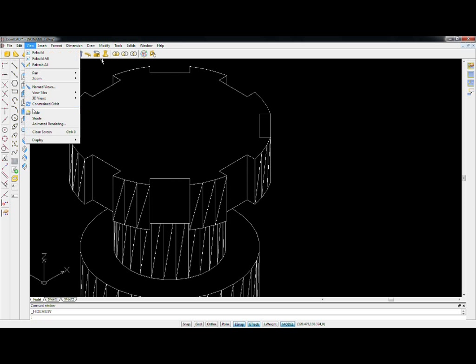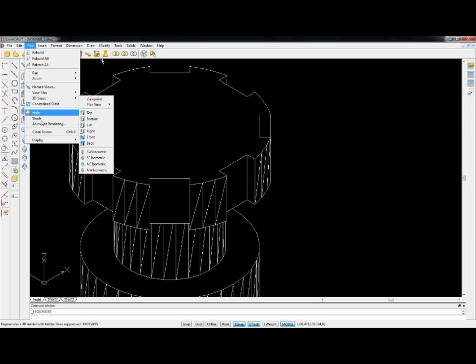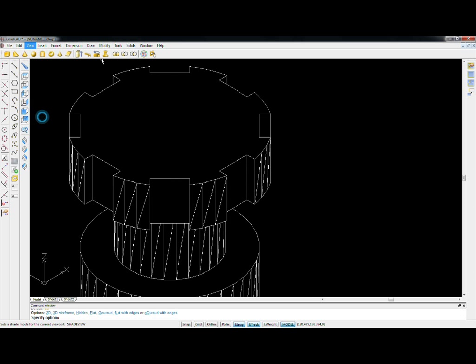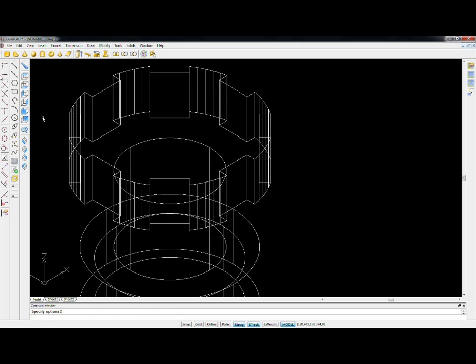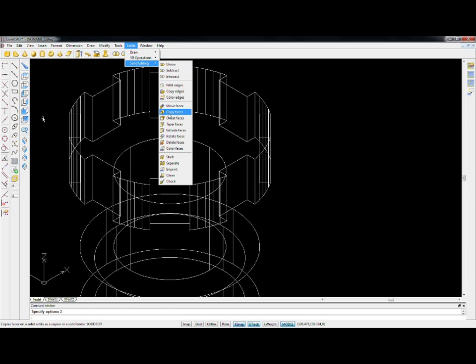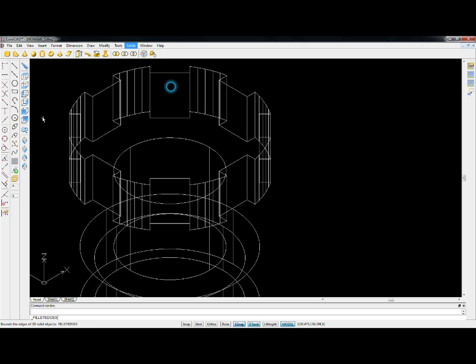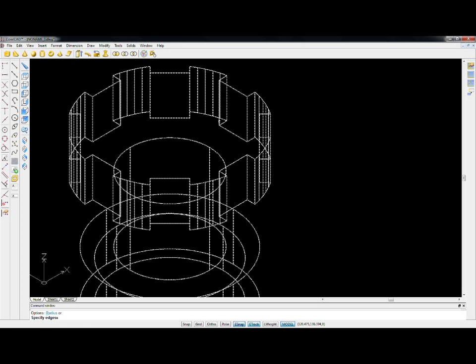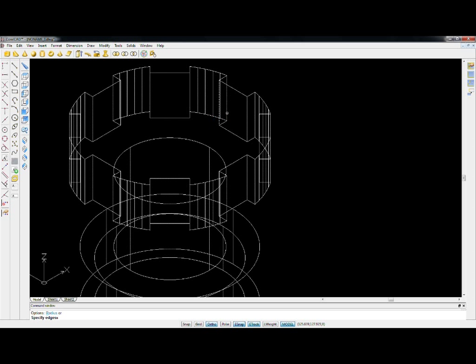So, when you fillet, remember to do it in 2D mode. It's much easier. Solid, solid editing, fillet edges.